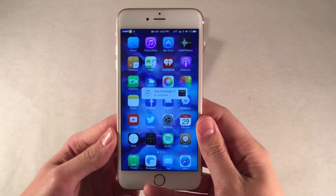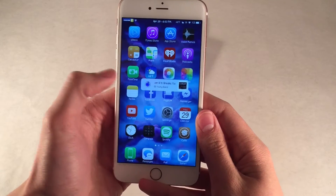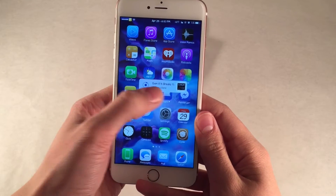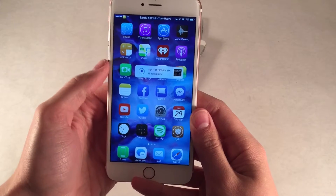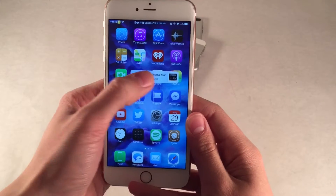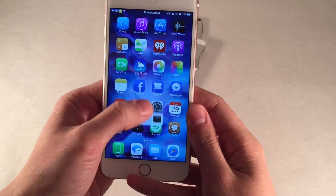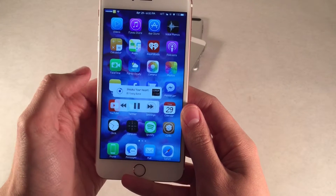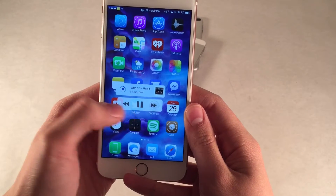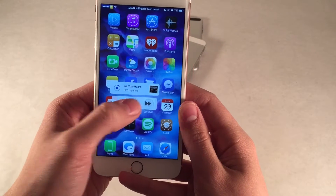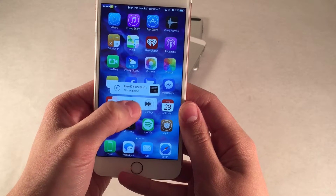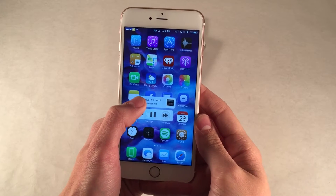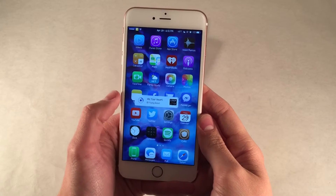First up, we have Tiny Player Lite. This is a mini player inspired music player for iOS. You basically have this little interface that tells you the music that you're currently listening to — the album artwork, the song name, the artist name. And if you tap and hold on the little playback section, you get some skip controls, play/pause, and a bunch of other features as well.